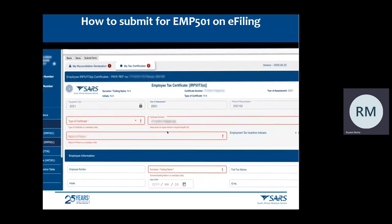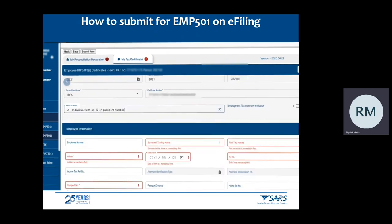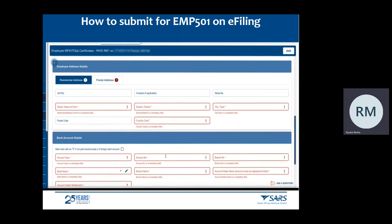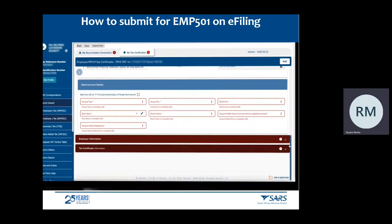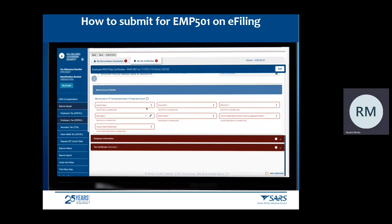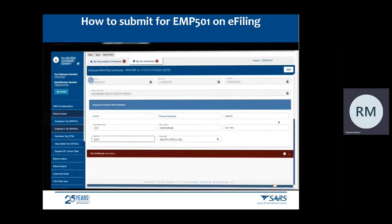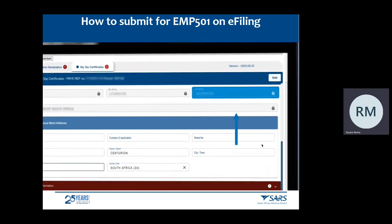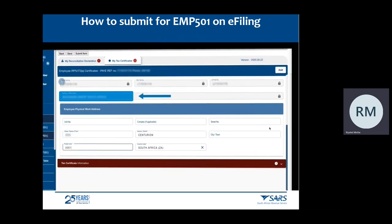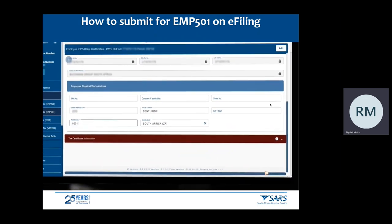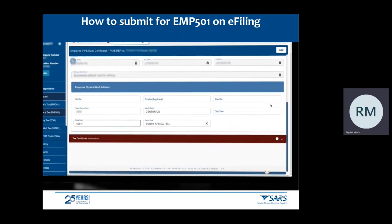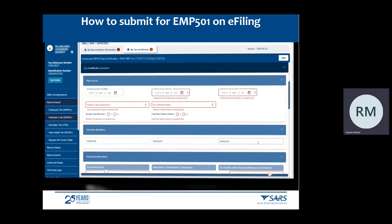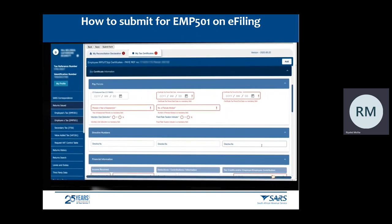Now complete the applicable details for the employee, starting with the employee information, the employee address details consisting of the residential address and the postal address, and then the bank account details. Ensure that you complete all mandatory fields. The PAYE reference number, SDL reference number, UIF reference number, and trading or other name will be pre-populated. Complete the employee physical work address — this is the employee's place of work. Complete the tax certificate information, starting with capturing the pay period information.